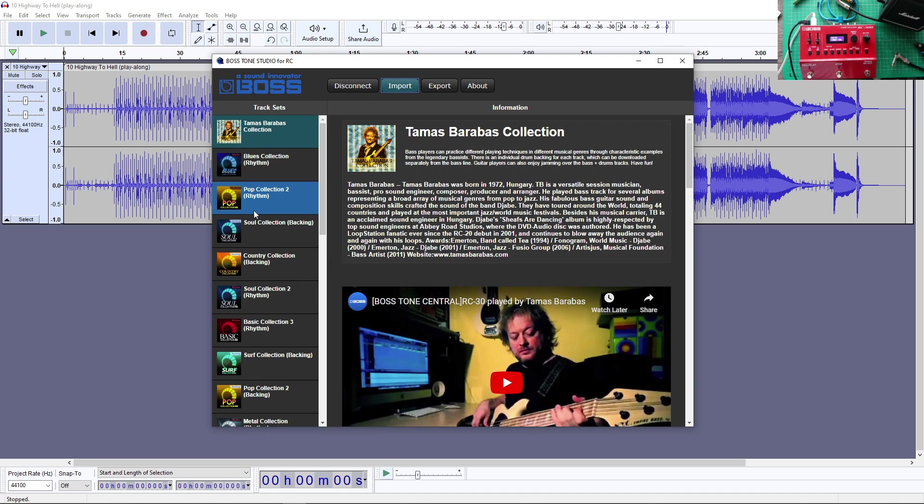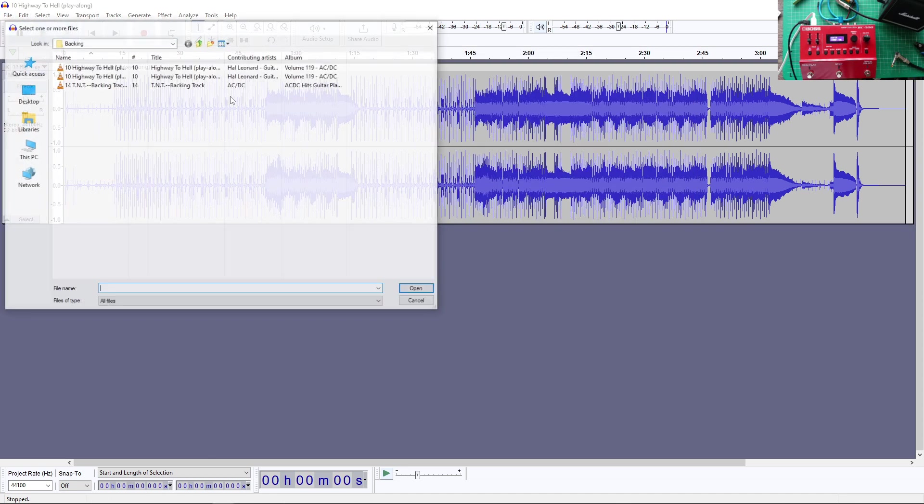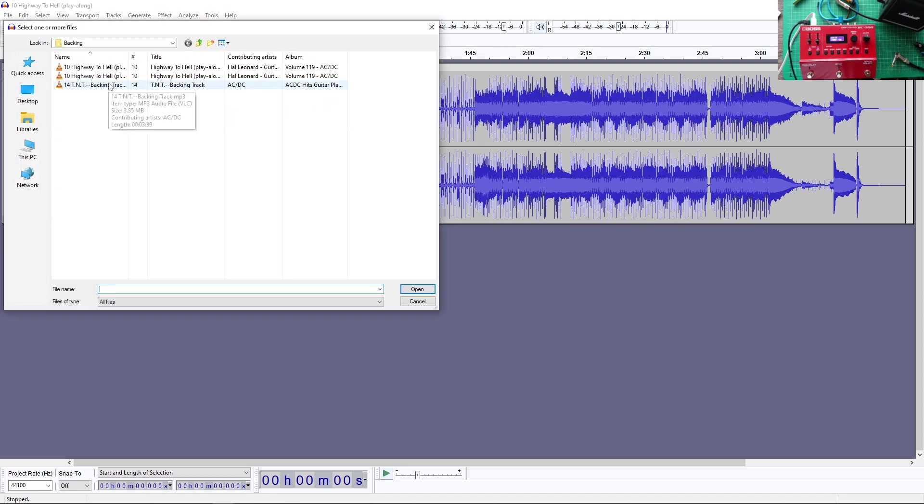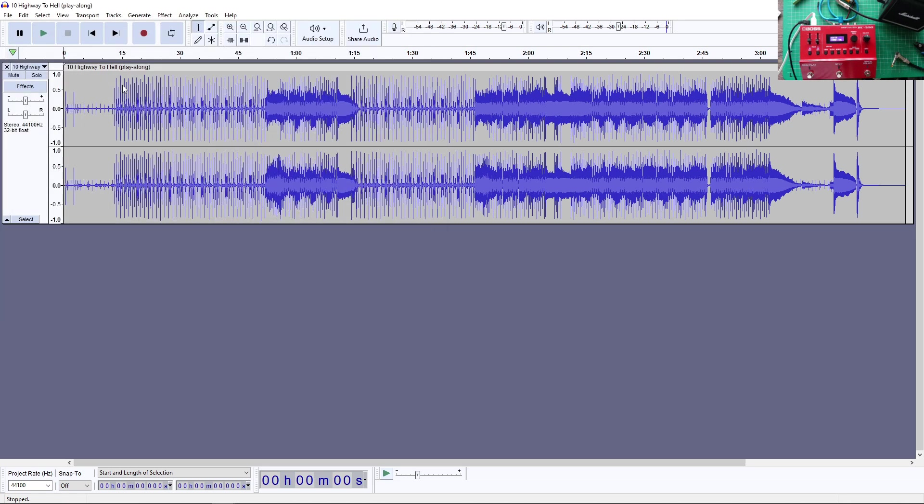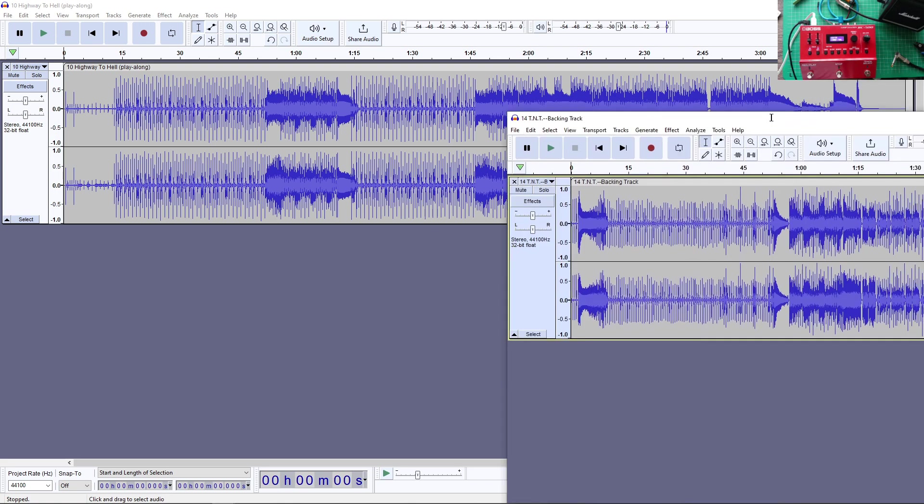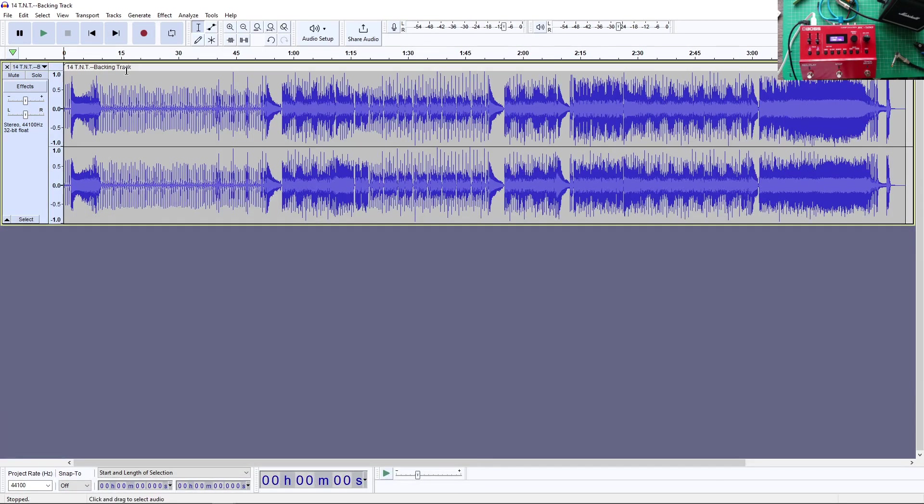But before I go and try this out, what I'm going to do is, I'm going to open another one here. And you can do as many as you want. I have a couple of backing tracks there. ACDC. Everyone's favorite band.